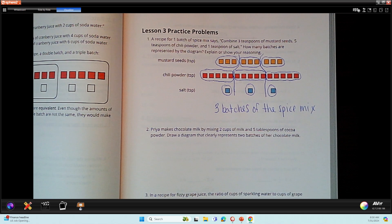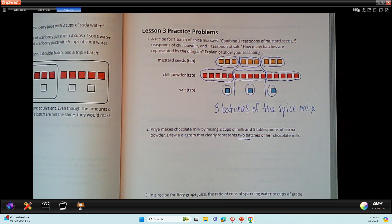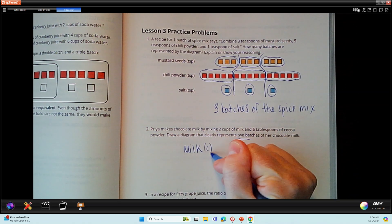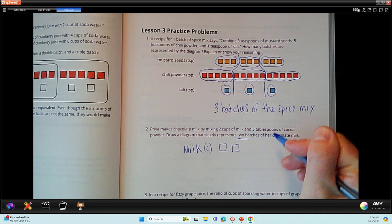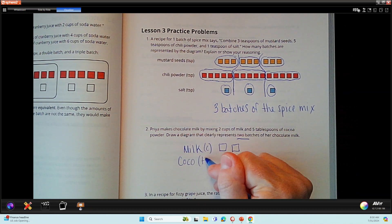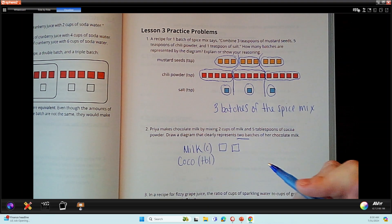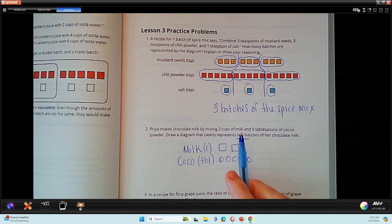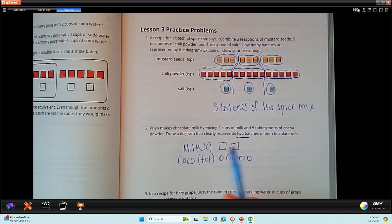Praia makes chocolate milk by mixing two cups of milk and five tablespoons of cocoa powder. Draw a diagram that represents this, but they want us to make two batches. So I'd recommend starting with one. We need milk — I'm going to put milk first — and use one, two cups. Then I need five tablespoons of cocoa powder, so I'll put cocoa and TBL, the abbreviation for tablespoons, and use circles: one, two, three, four, five. That's a set. So I have two cups of milk and five tablespoons of cocoa — that's the combination to make my chocolate milk.